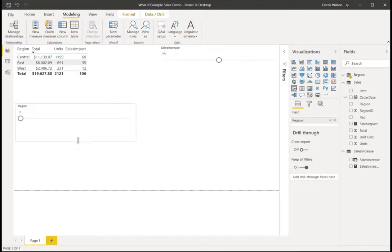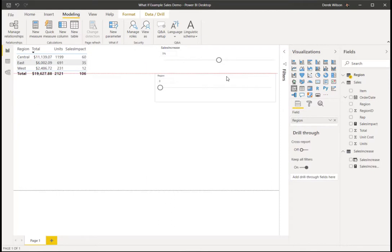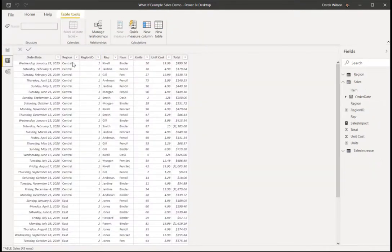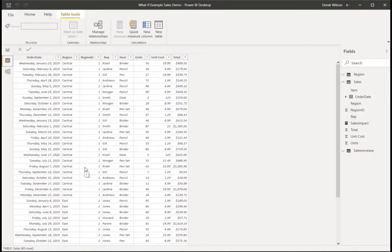So that's going to give me a region. I'm just going to format that, slide it over here. And the reason, what-if parameters have to use numbers. So if we look at the data, you can see my central region is region 1.